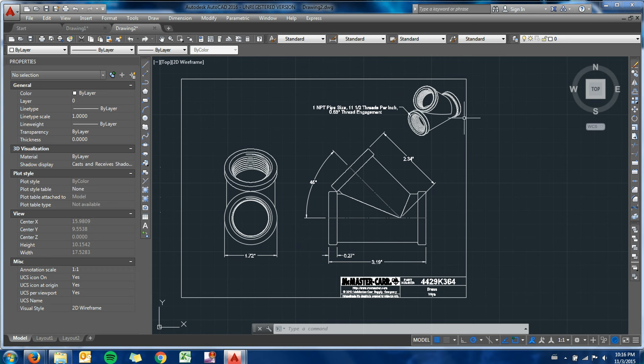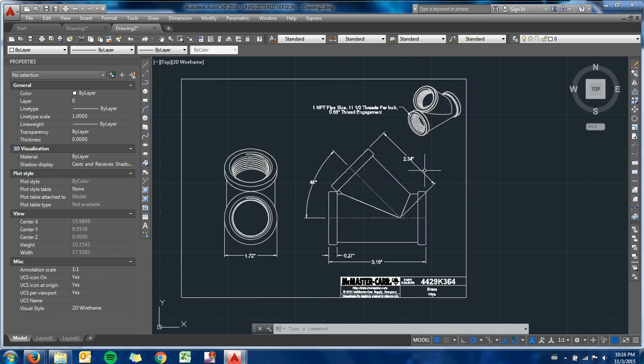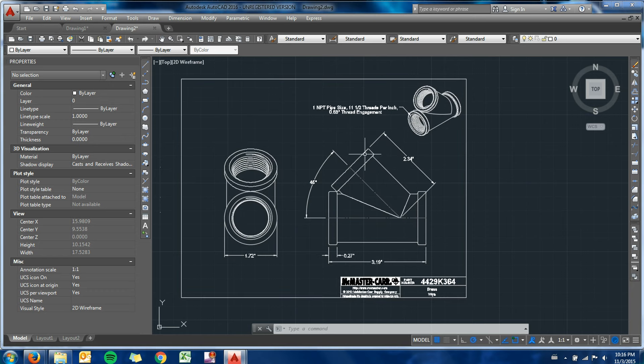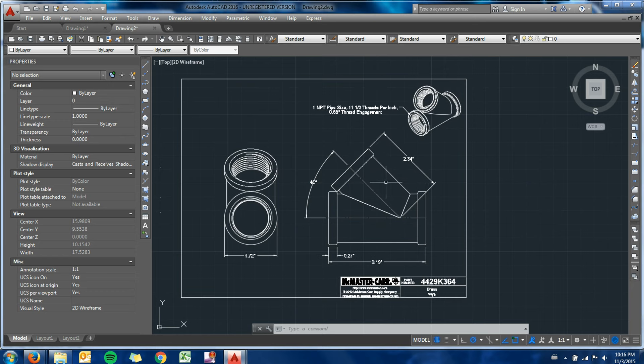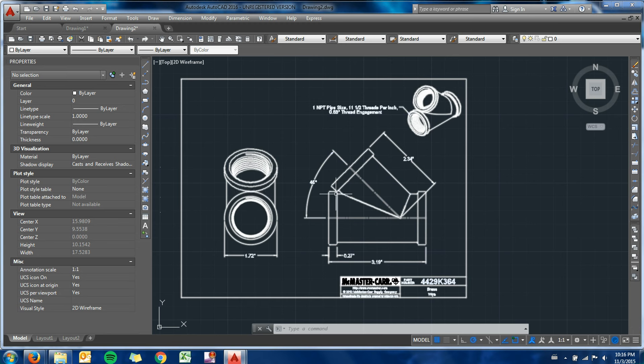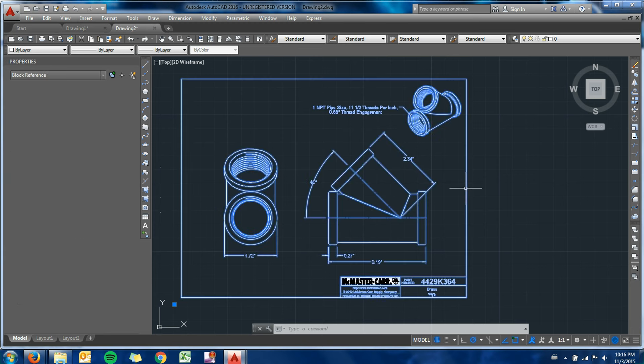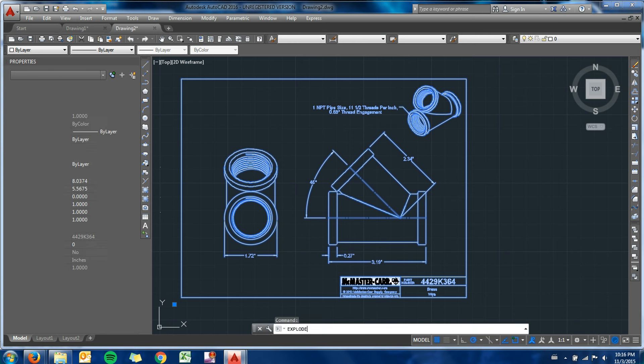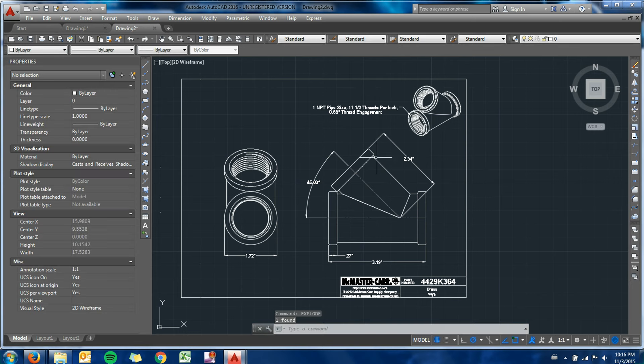You can see that since it is a block, the entire thing is highlighted. So maybe I'm doing some sort of - I would probably be using this view, this profile view of the fitting. If I'm doing a piping diagram of some sort, this probably isn't going to be useful, this view of the multi-view. So I'll be using this one. I can use the explode command, just like with polylines, to break up this block.